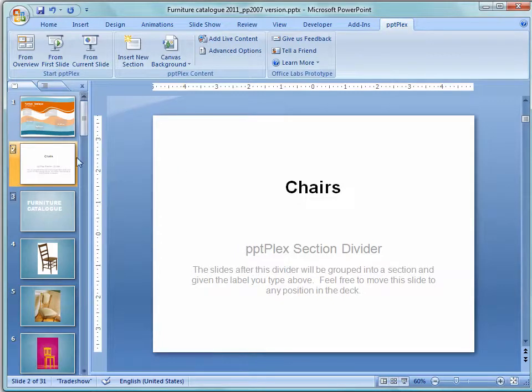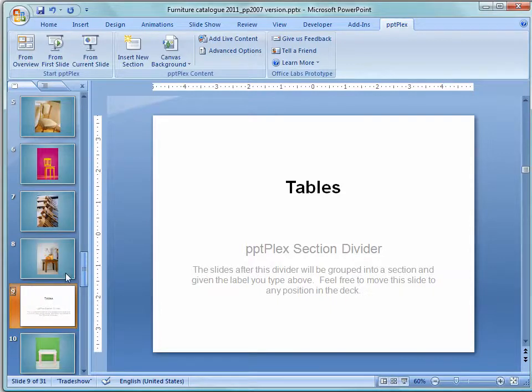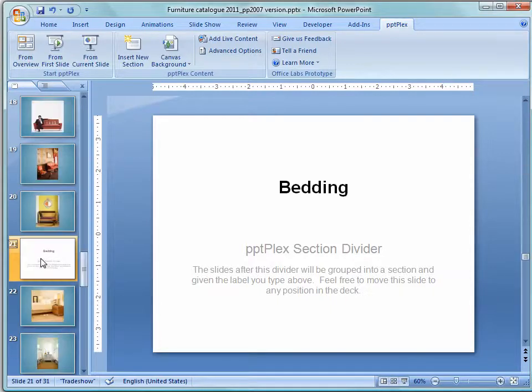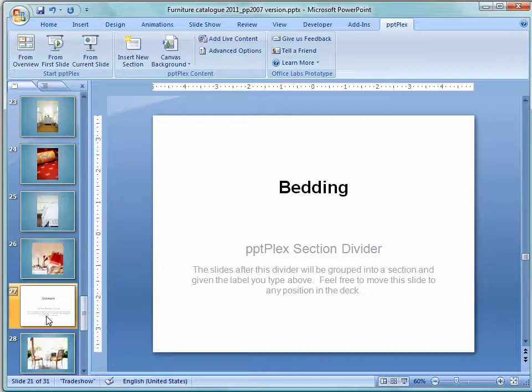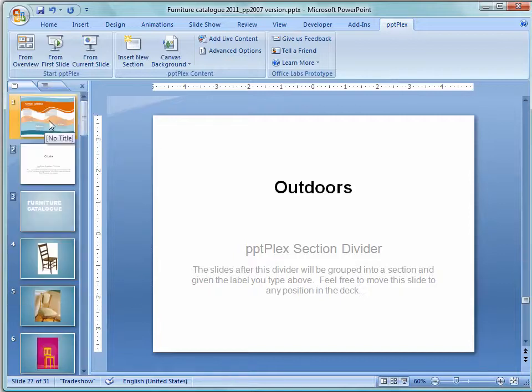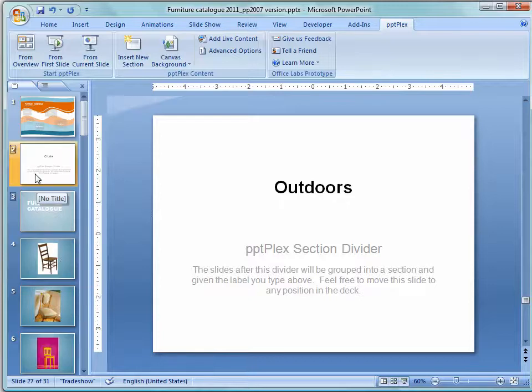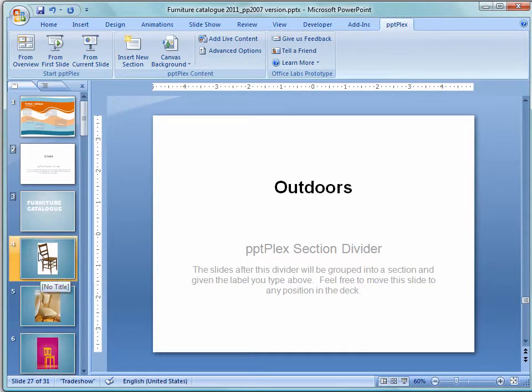I've added section slides throughout my presentation. So in addition to chairs there's one here for tables and there are a couple others for bedding and lounges and outdoor furniture. So you'll add sections throughout your presentation breaking it up into smaller quantities of slides. Five or six is a really good idea.